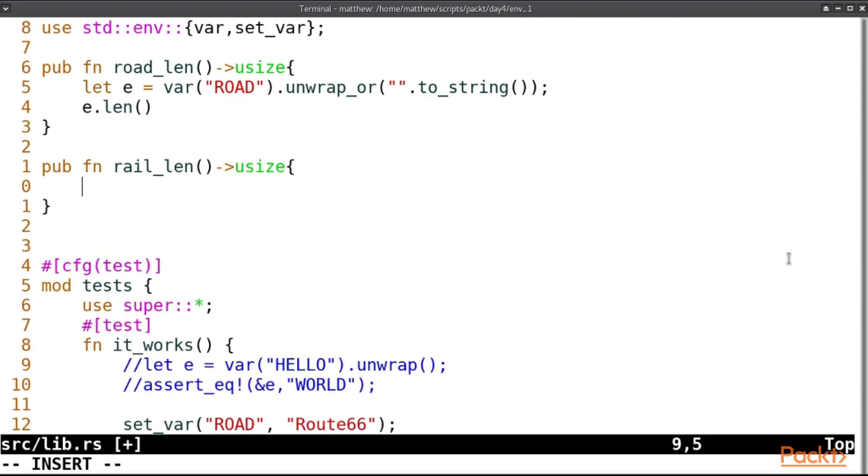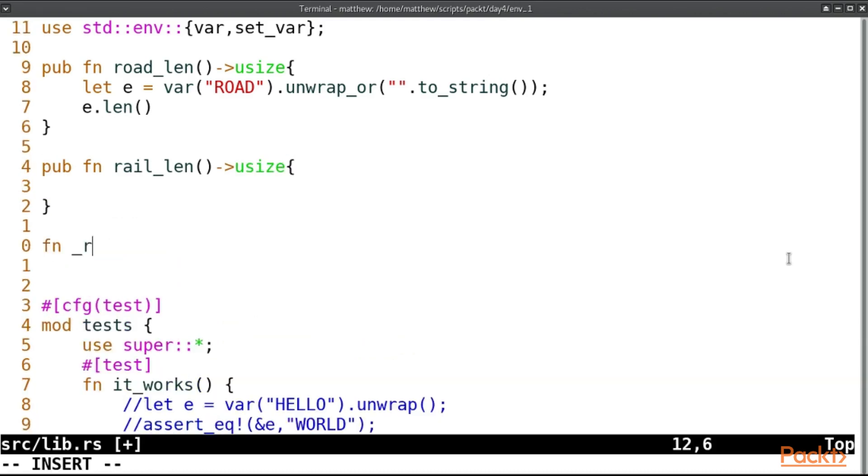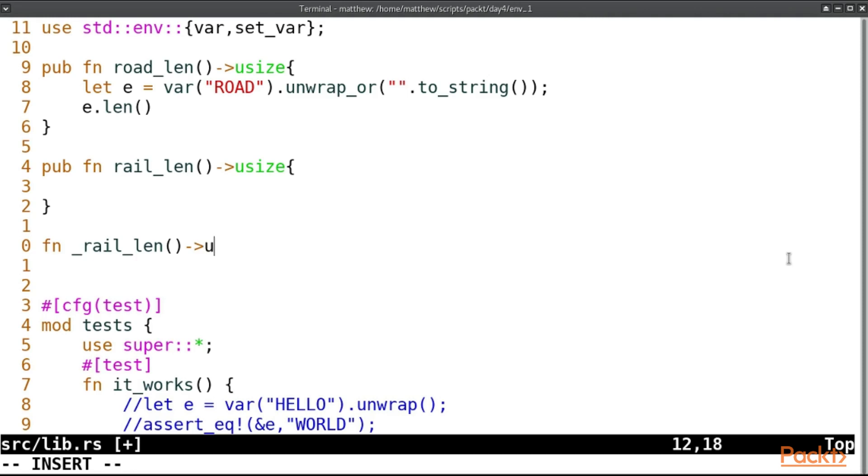But here we're going to call another function rail_len with an underscore, and that's just a convention I've noticed in the Rust library. This is kind of like it's the same function but it's the hidden version, and this will also return a usize.